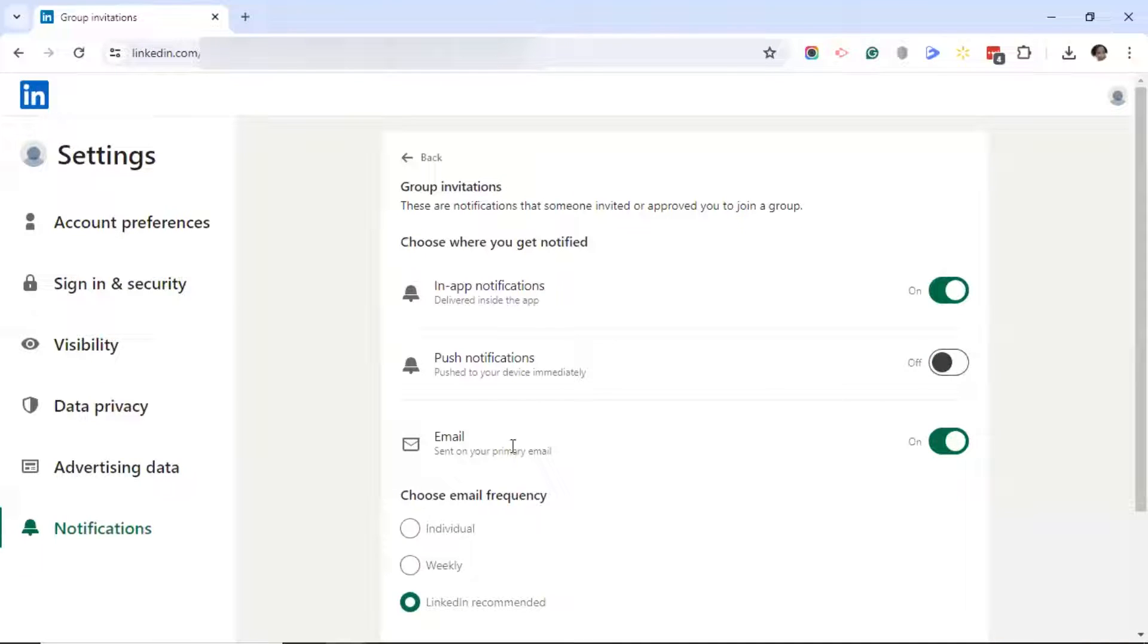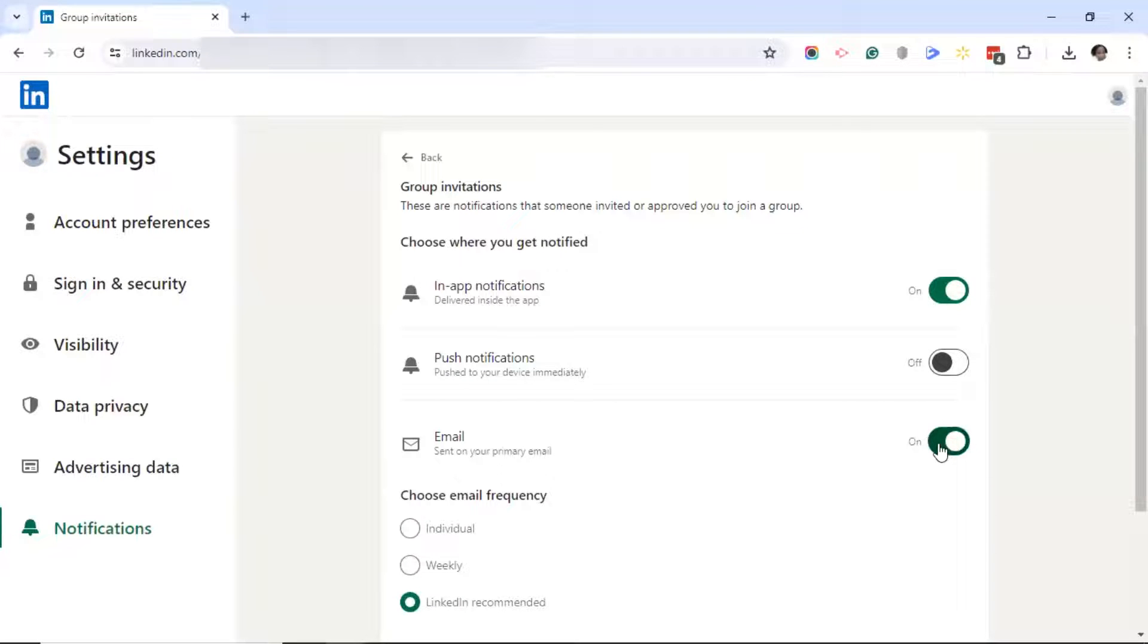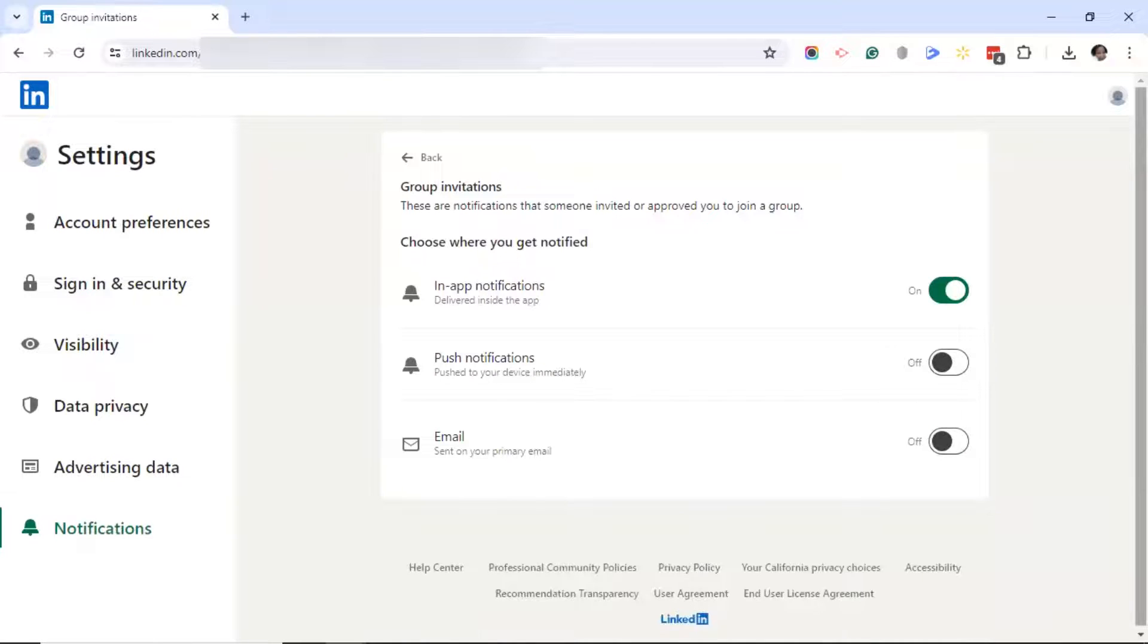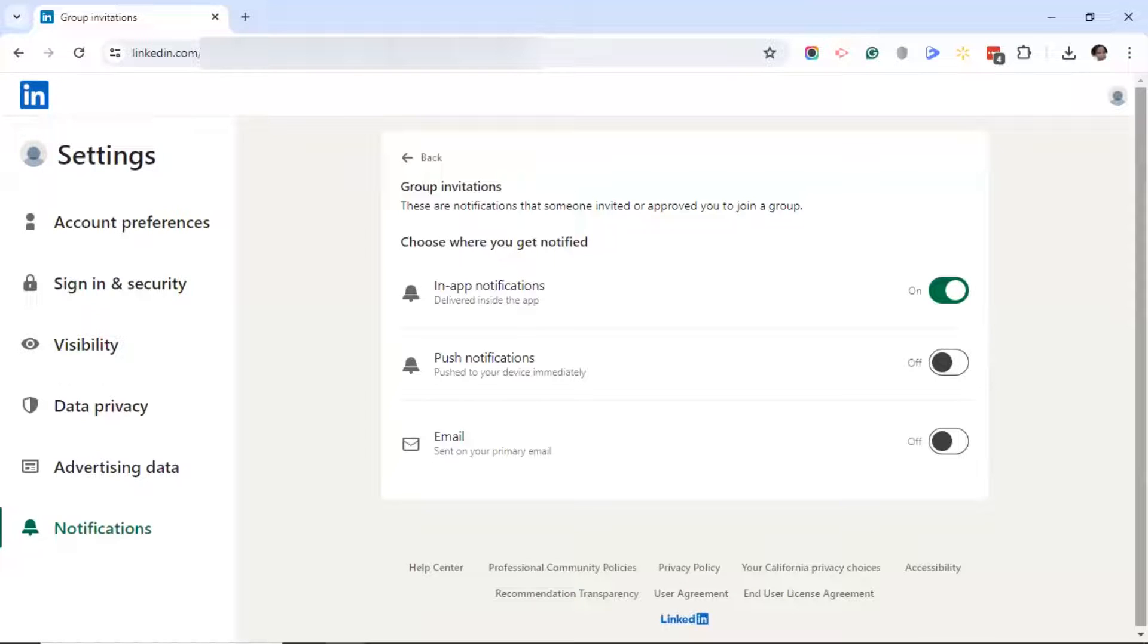Next, you'll see email notifications. This is where you're going to turn off those pesky email notifications. If you've selected what I selected, you will only receive notifications in your LinkedIn app or on your LinkedIn desktop or laptop.